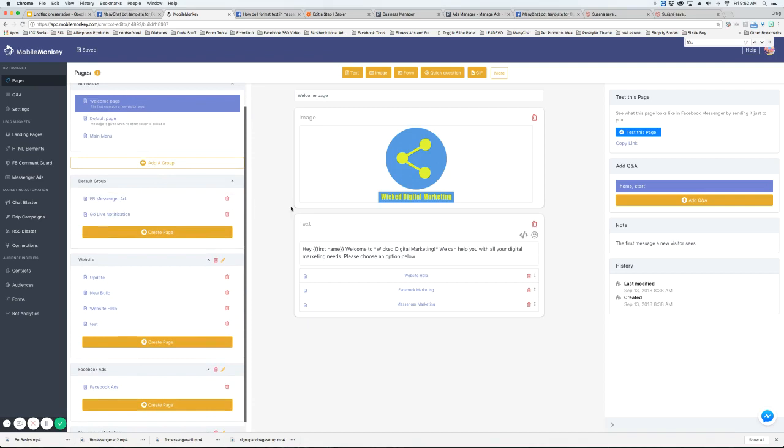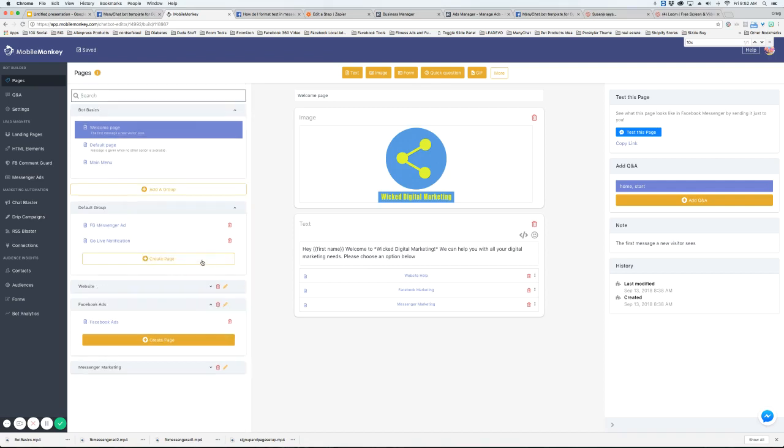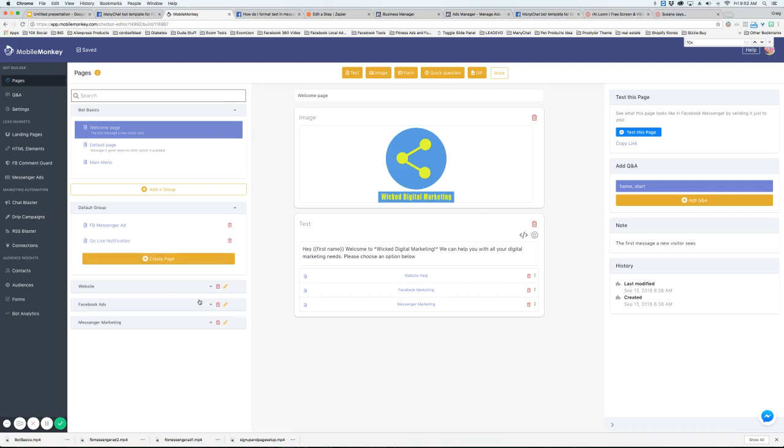So the way we like to start bots is by groups. Think of the different sections that your bot is going to have and create groups for those first and then create pages inside those groups. Then you can go back and create your menus and link everything.